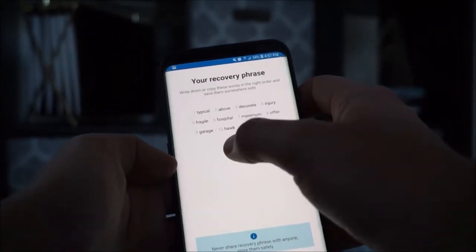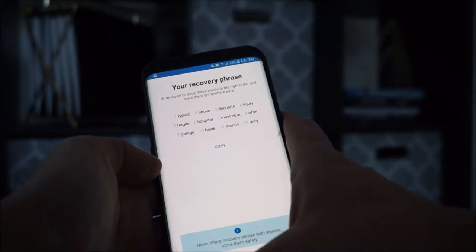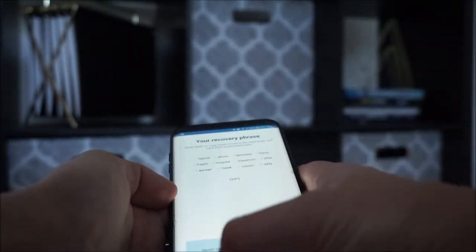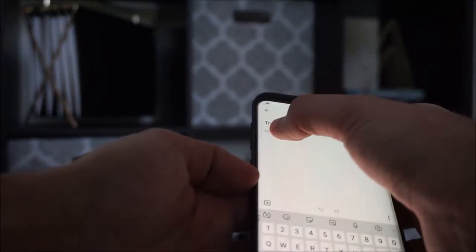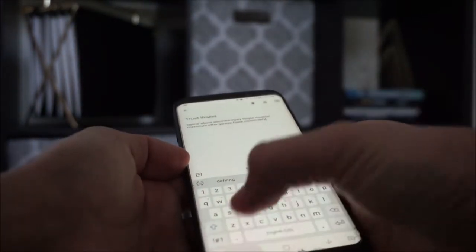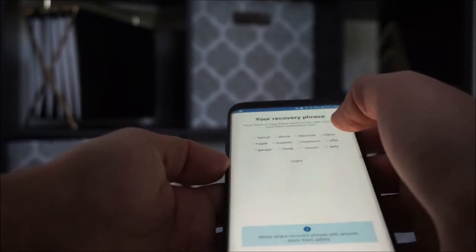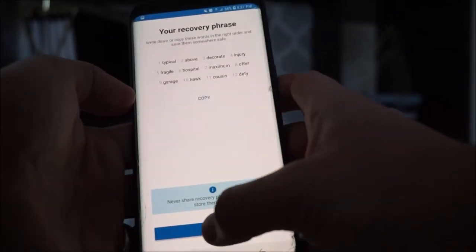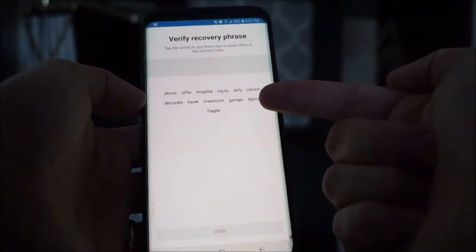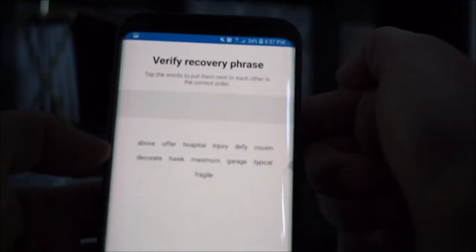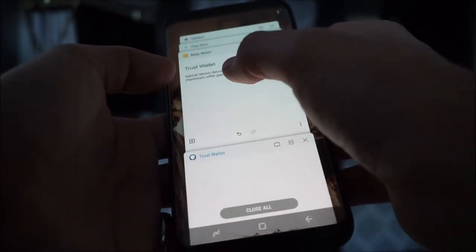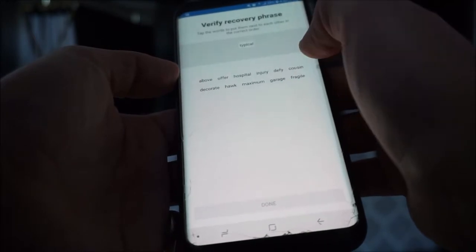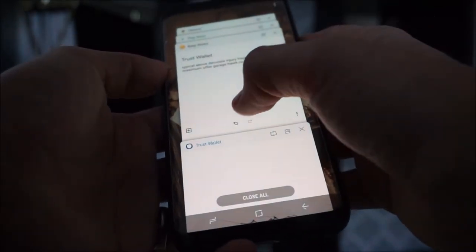So I've got my recovery phrase. What I'm going to do initially is just save it in my notes. I recommend not keeping it anywhere that syncs online — keep it very private. You need to write these down because the next screen is going to ask you to verify it. You'll need to verify your recovery phrase by putting the words in order.